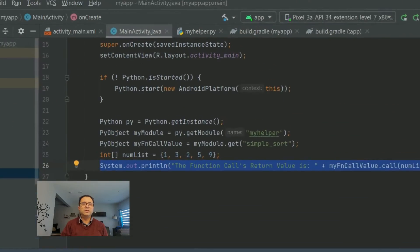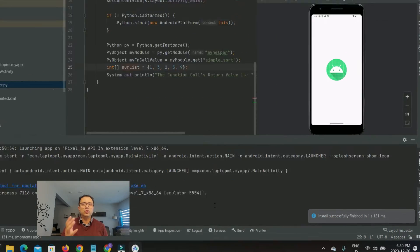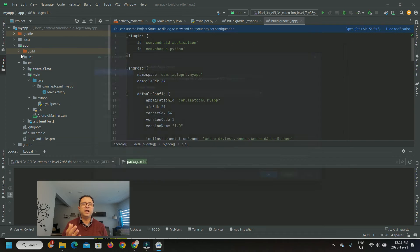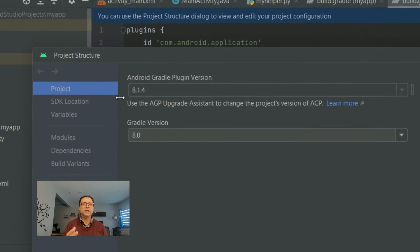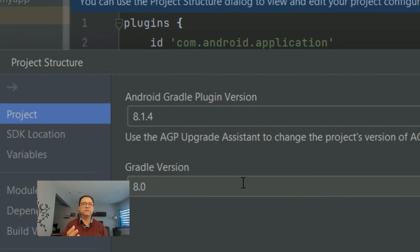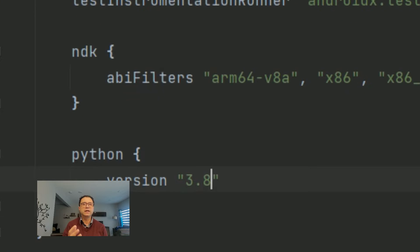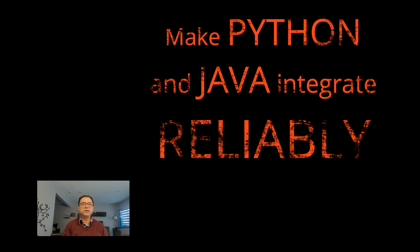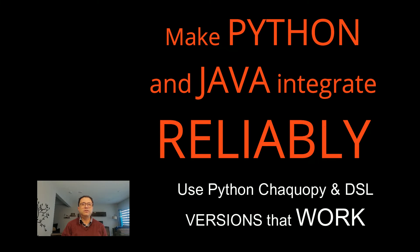If you want Python and Java to integrate for sure, then don't want to waste time guessing Gradle build and Python versions that actually work. This video may be for you. Watch until the end for a handy tip to make Java and Python code work for Android with ChacoPy.